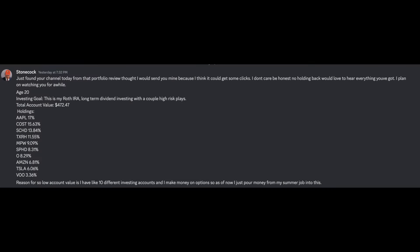All right, so he messaged me and he said 'just found your channel today from that portfolio review and I thought I'd send me mine because he can get some clicks.' And you guys already know on this channel we only do it for the money. I do not care about you guys whatsoever as the viewers. I only do this for money and personal gain. But besides that point, I don't really care. Honest, no holding back, would love to hear anything you've got. I plan to be watching you for a while.